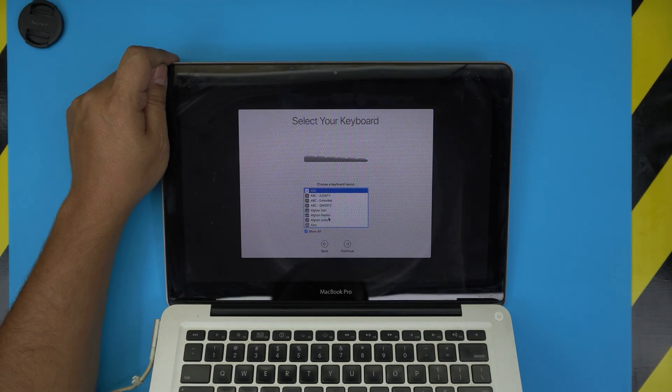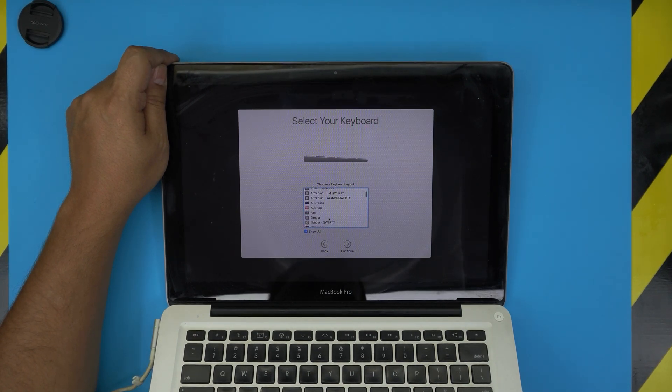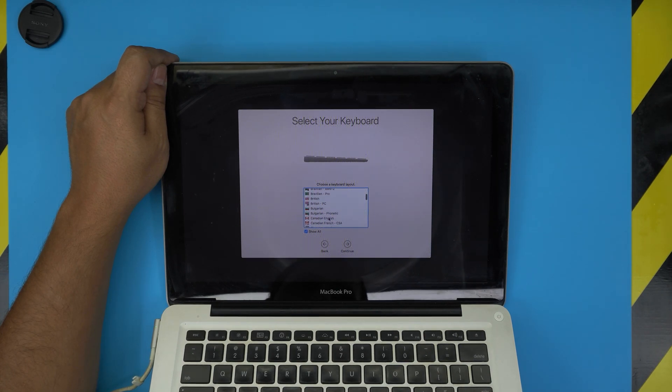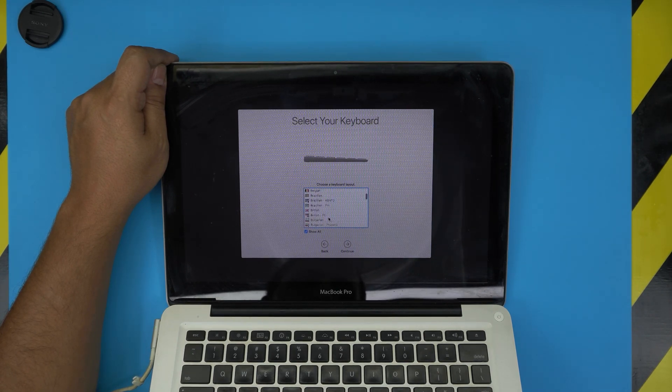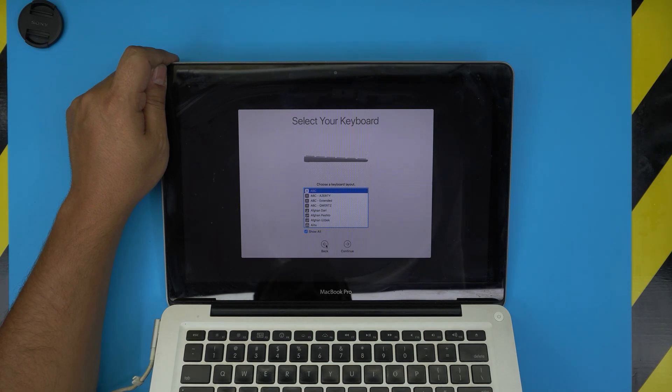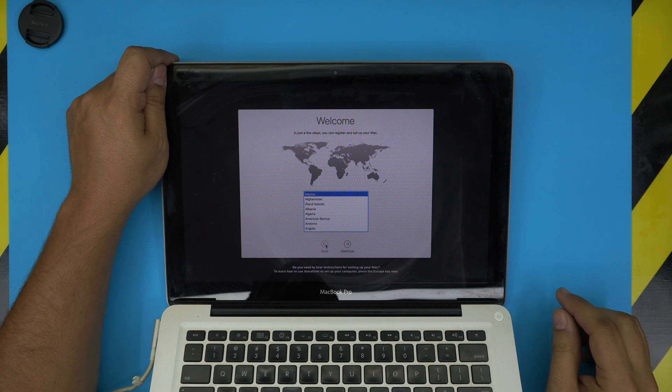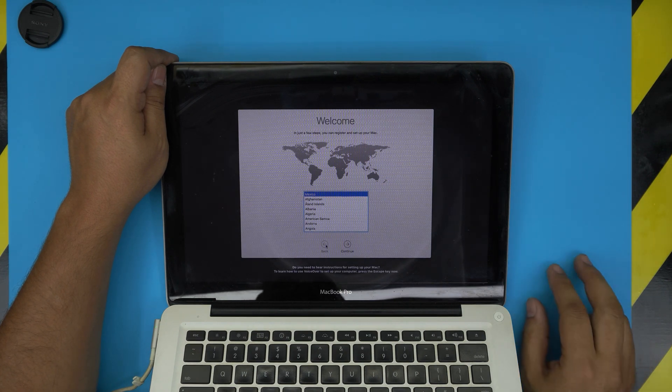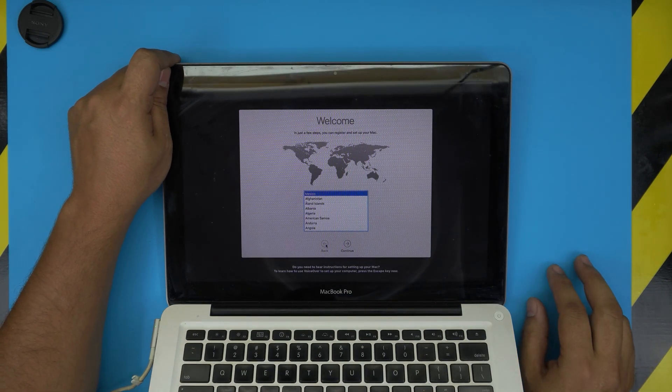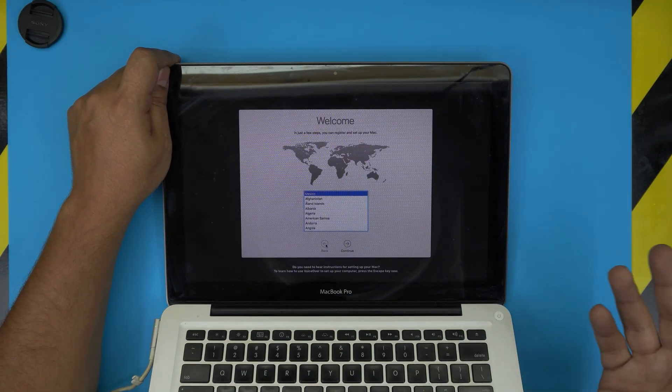You're just gonna click Next. I chose Spanish, I guess. Keyboard layout that you want, whatever language, whatever you need - Arabic, Spanish keyboard, whatever keyboard that you need - and you're gonna click Continue.